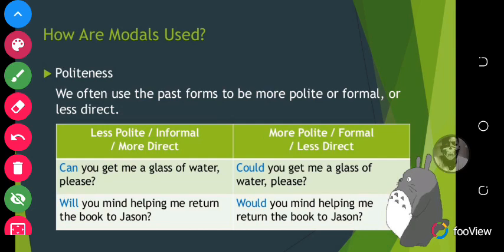Let's look at another example. The less polite version: 'Will you mind helping me return the book to Jason?' If you want to be more polite, use the past form: 'Would you mind helping me return the book to Jason?' So the past form makes it more polite, while the present form makes it less polite.